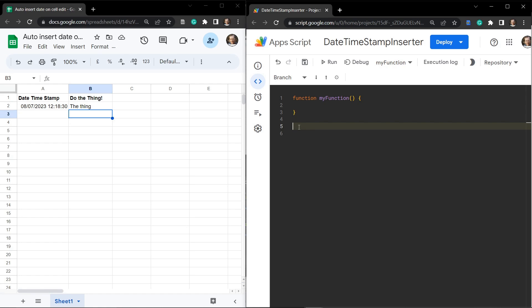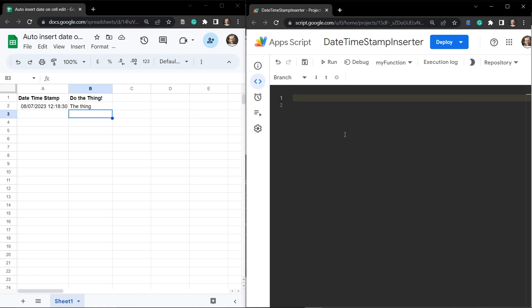We're going to keep this really simple, just as a basic macro that you can use in your Google Sheet. We're not going to go into a lot of theory about coding. Our primary aim is just to add this date time stamp where we need it. First, get rid of the 'myFunction' here, select it and hit delete, then we're going to create a bunch of global variables — let's give it a title and call this 'globals'.